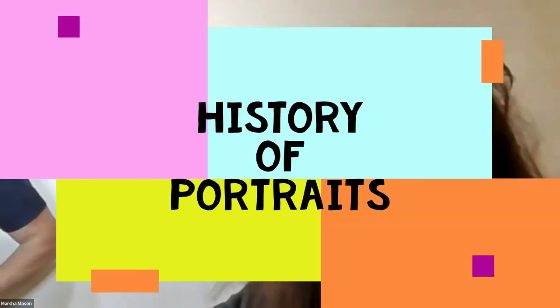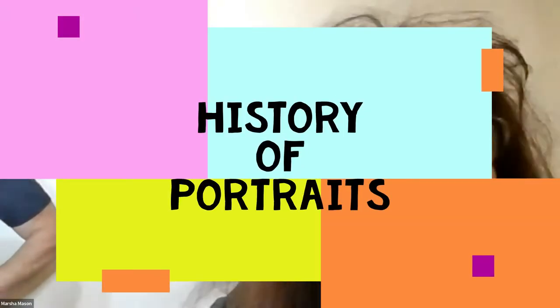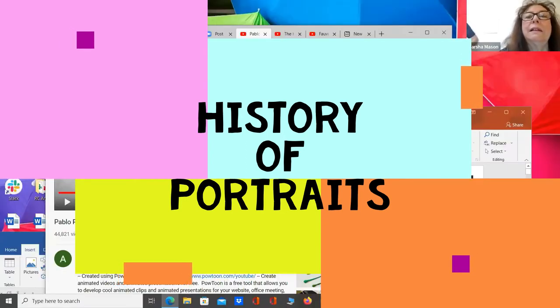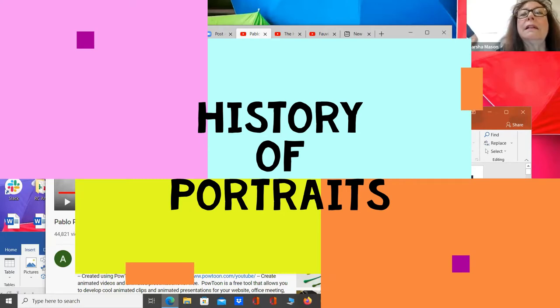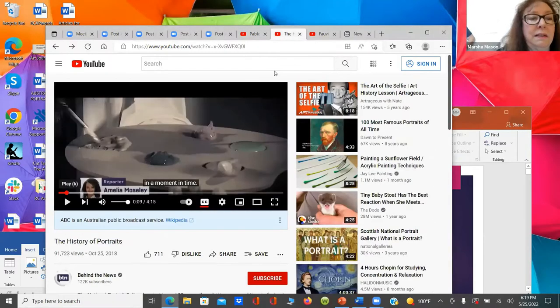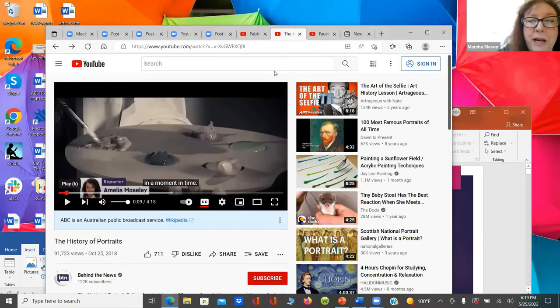We have a quick video on the history of portraits — some of them abstract, some realistic — and how portraits got started all the way from kings and queens and rich people to selfies today. Portraiture has been around a long time. Let me know right away if you can't see this.